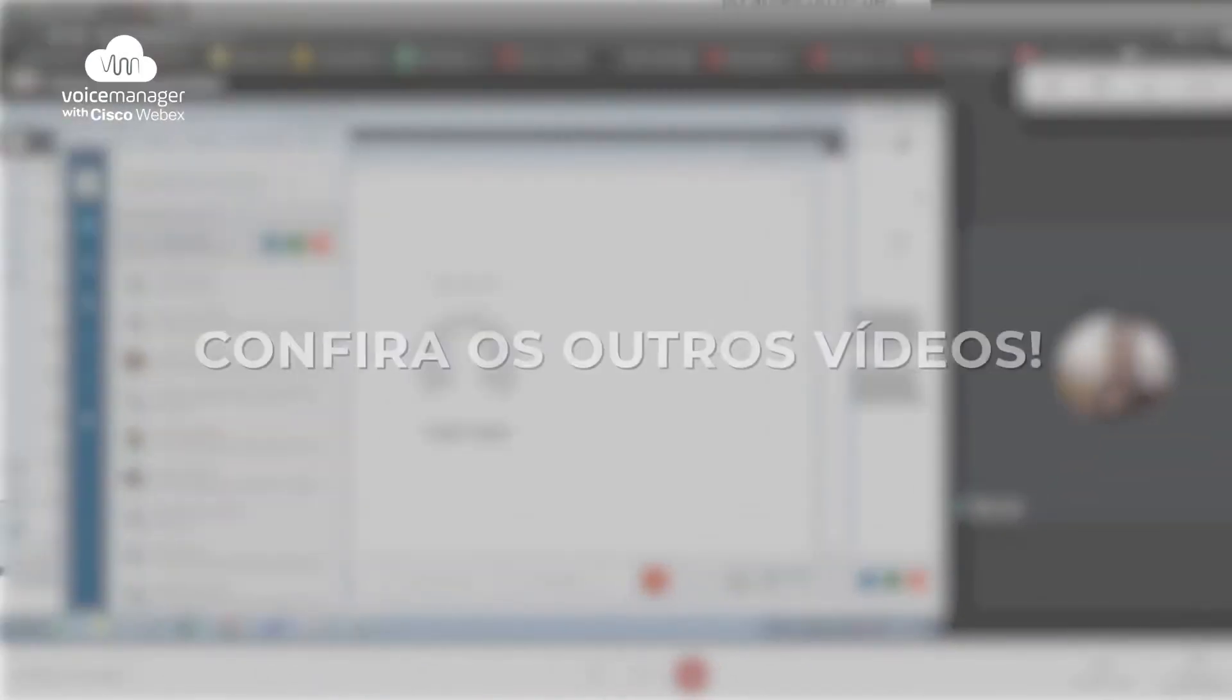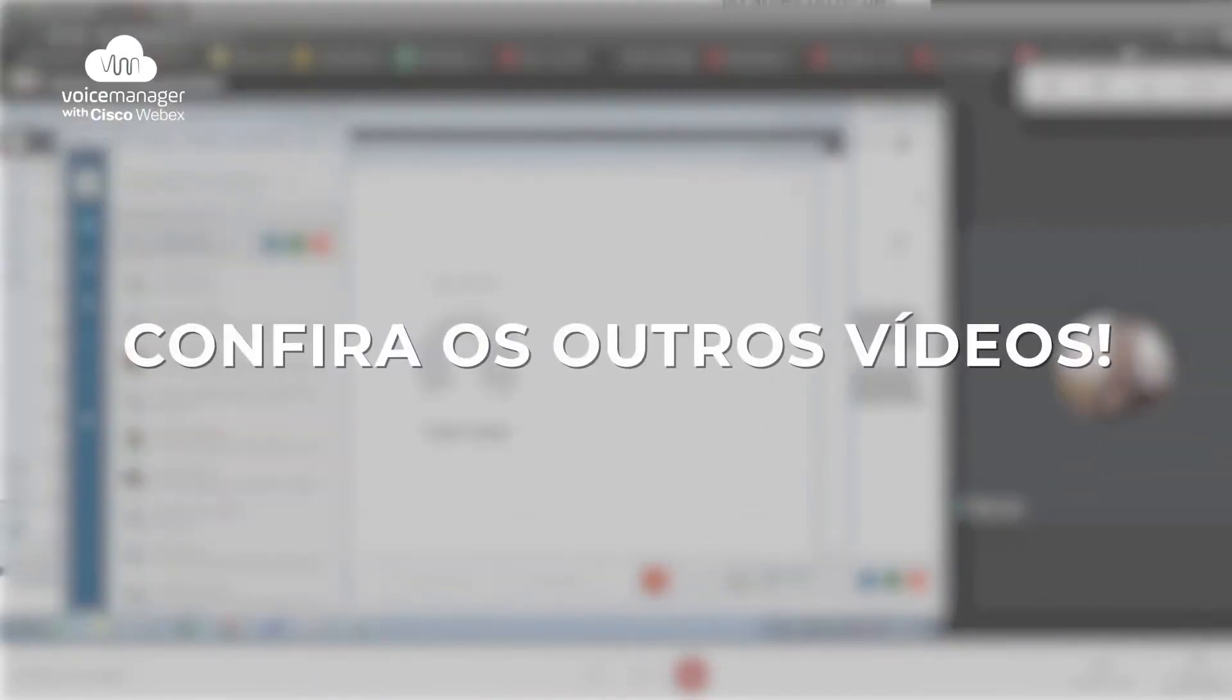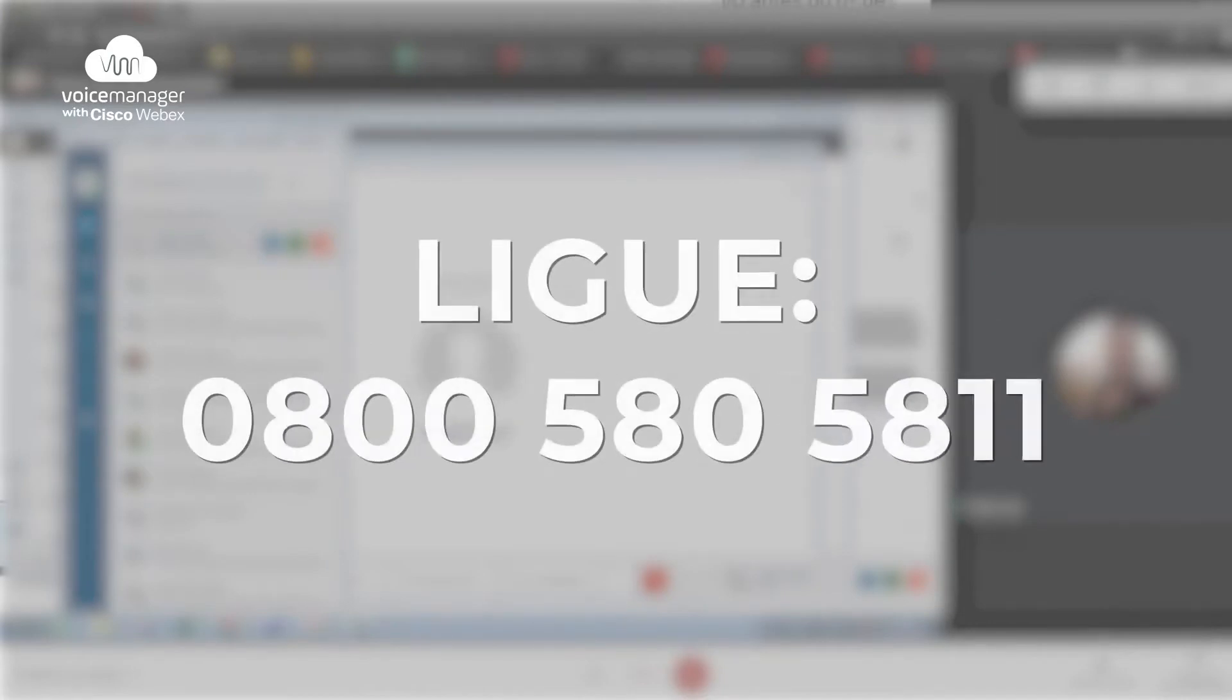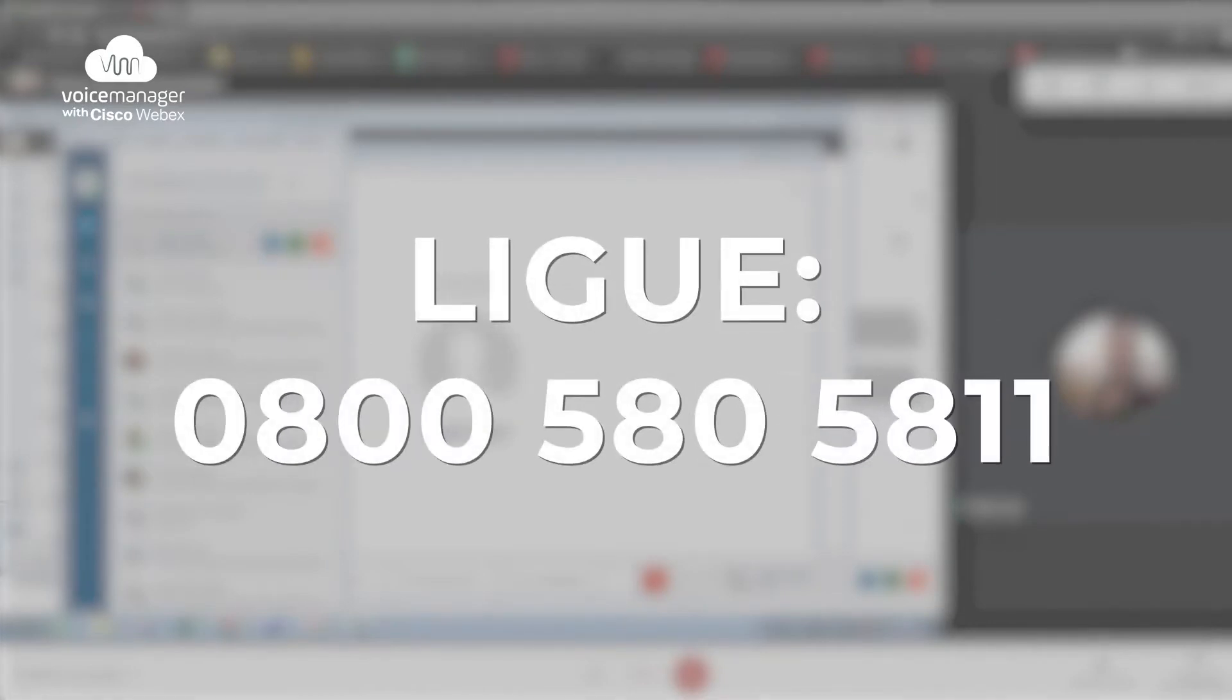Lembrando que preparamos vários explicativos sobre a ferramenta. Mas se mesmo assim você continuar em dúvida, ligue para a nossa equipe através do 0800 580 5811.